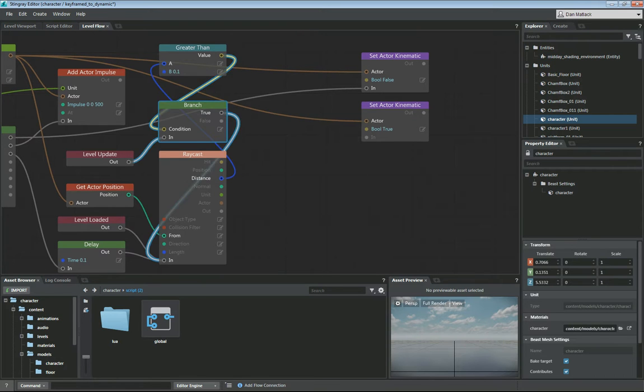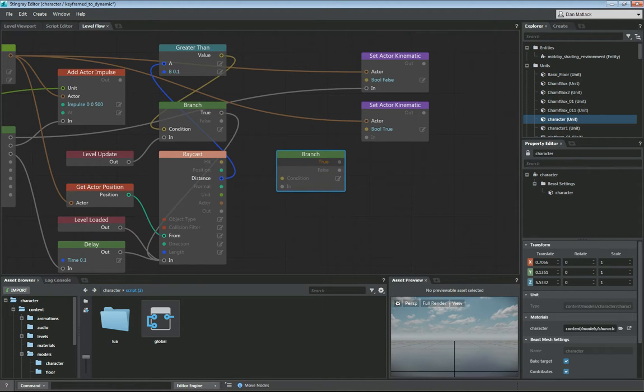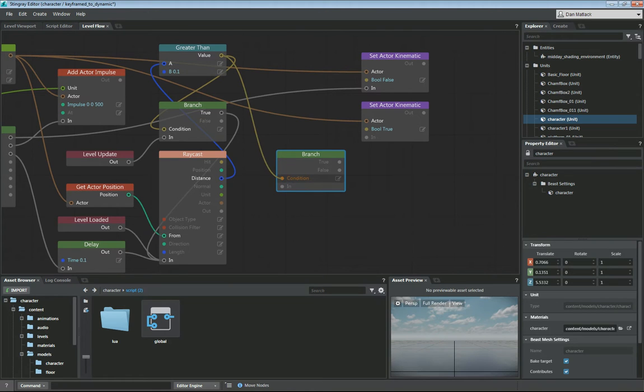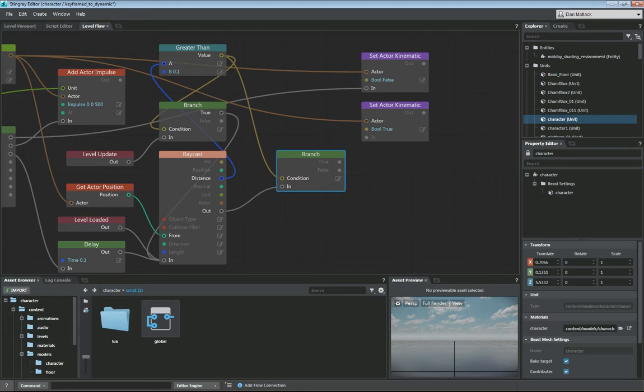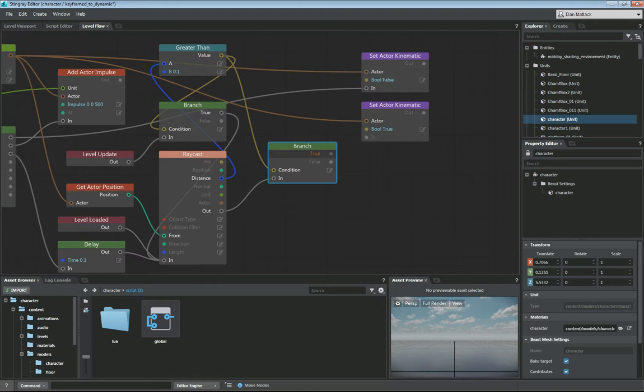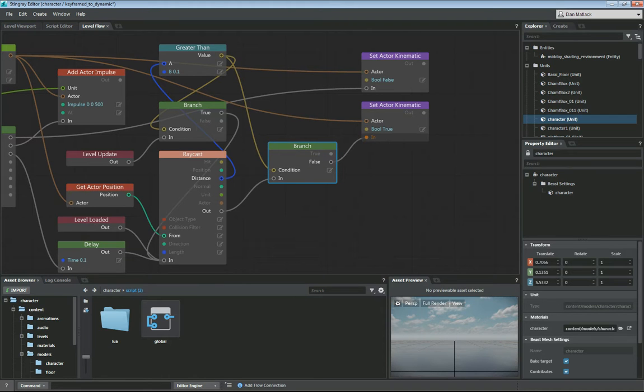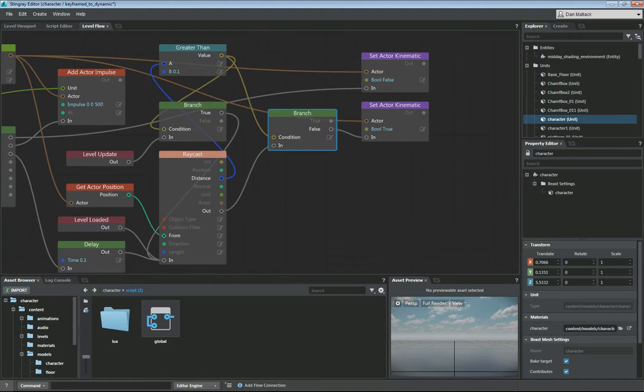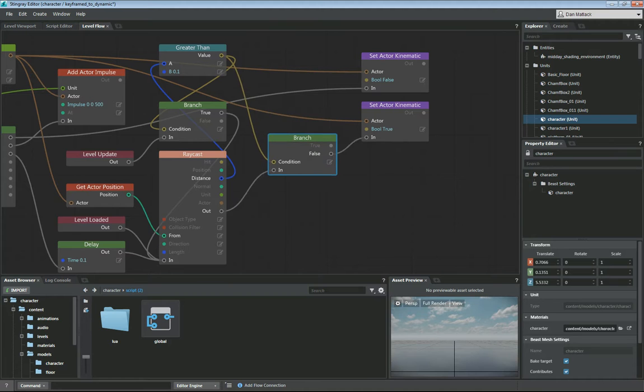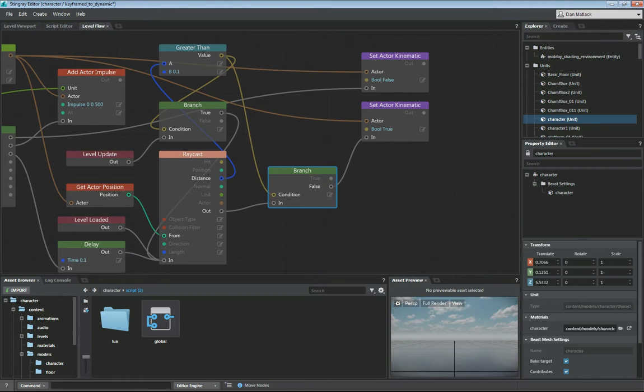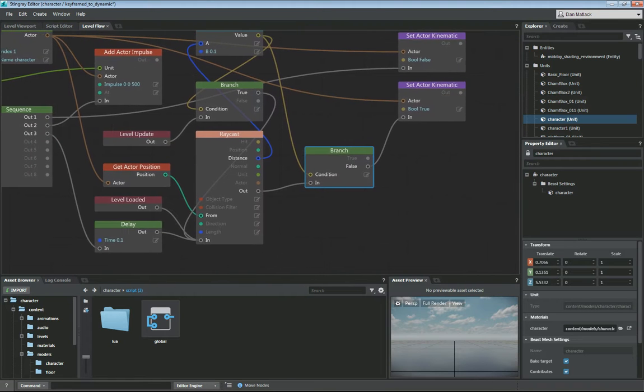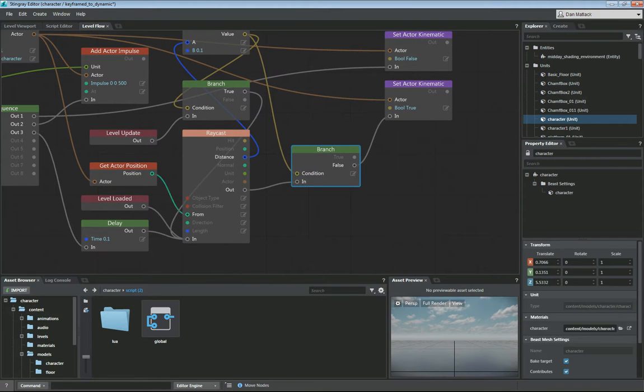We're going to do another branch. So I'm just going to copy and paste this guy. The condition again will come out of our greater than value. So we're going to say, hey, am I false? If I am false, then set my actor to kinematic true, which is going to set him back to keyframed, which is where your controls will take over again when you have those set up.